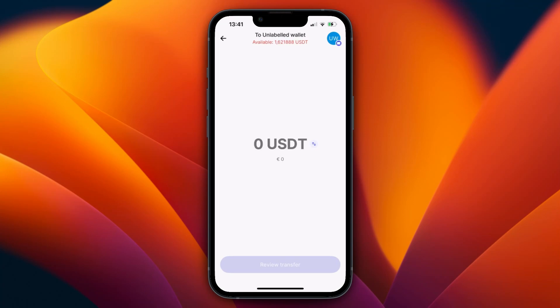So now you know how to transfer crypto to a wallet from Revolut. If this video was helpful, please consider leaving a like and subscribing to my channel. I will see you in the next video.